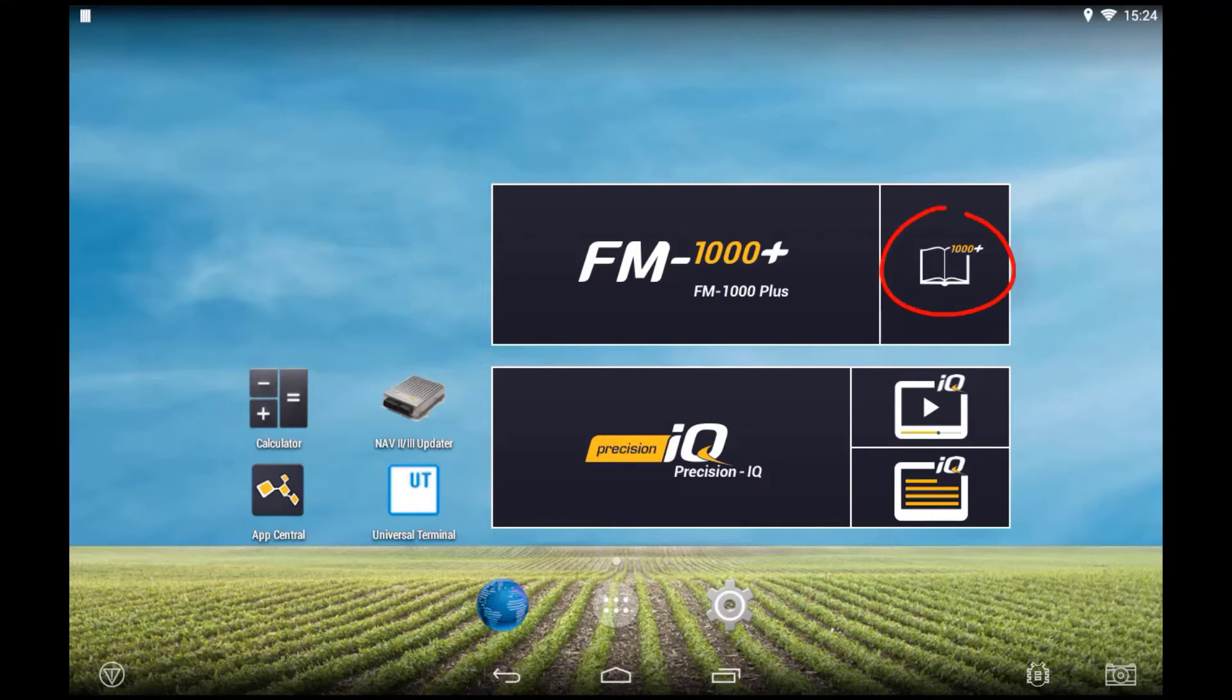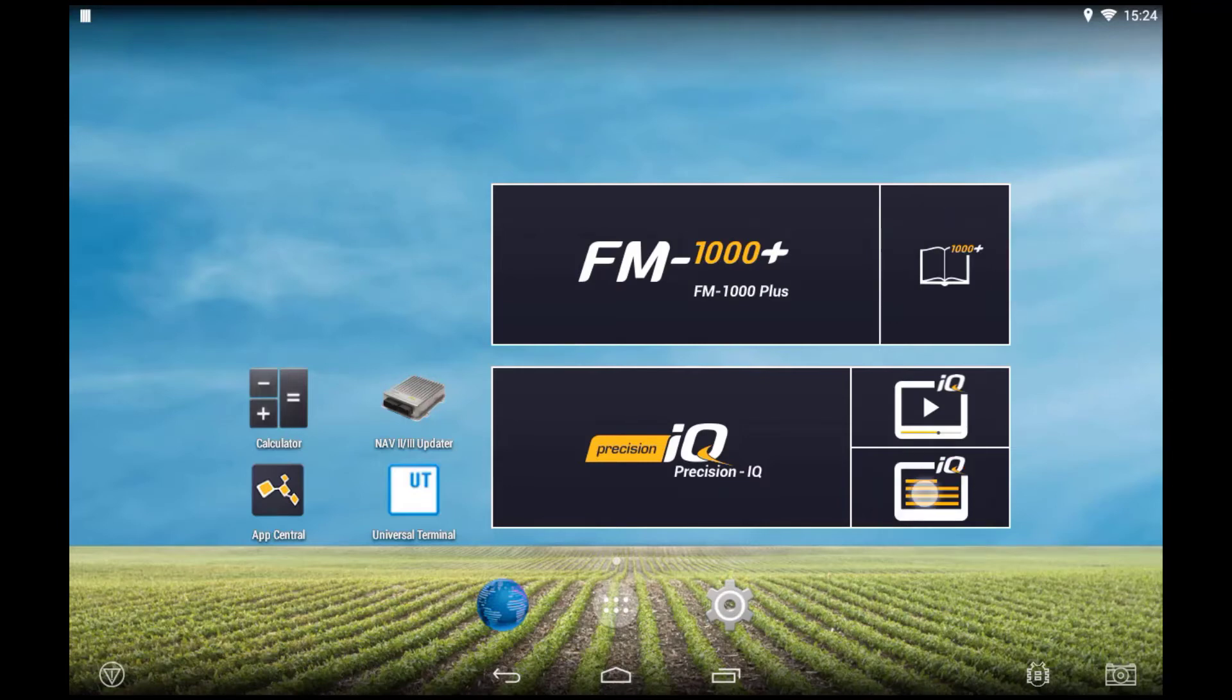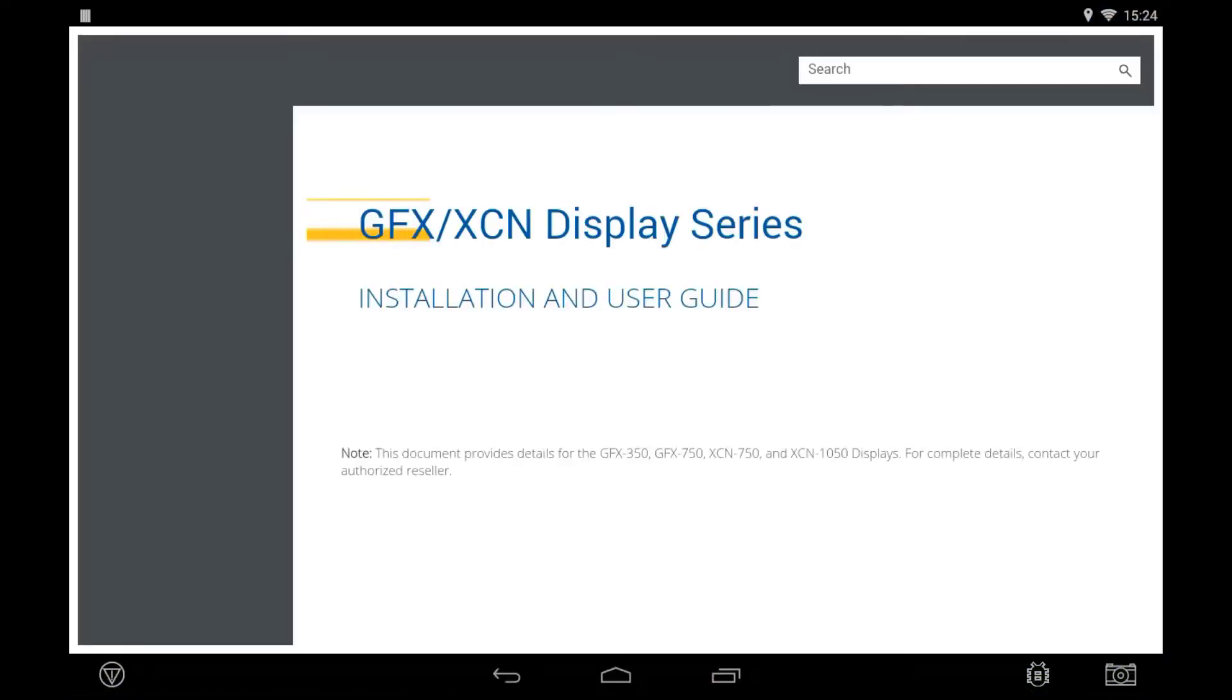To open the user manual, press the image to the right hand side of the application. This will open up a PDF viewer where you can navigate through the user guide.